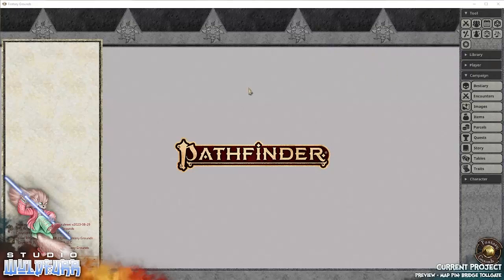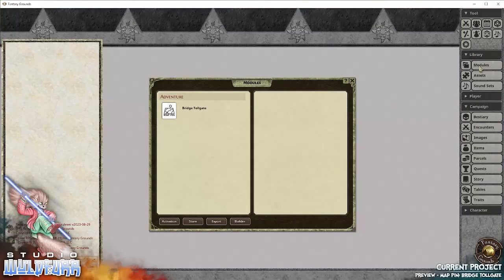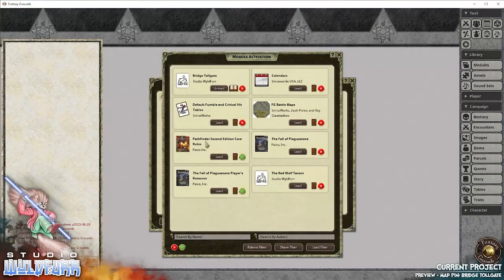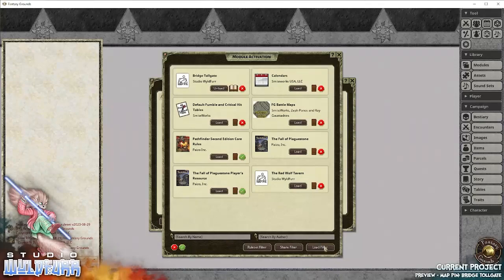To access the adventure module, what you'll need to do is go to your library, go to modules, go to activation, and then you'll find it just here. Now I've already loaded it, you'll just click the load button and it'll load into your game.